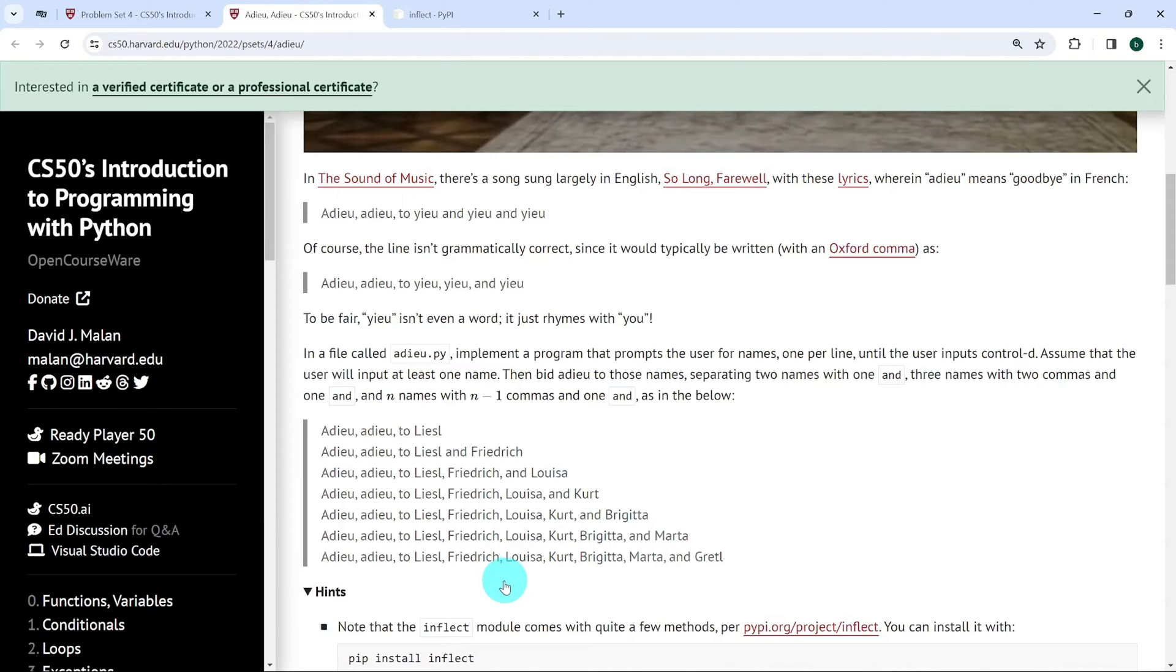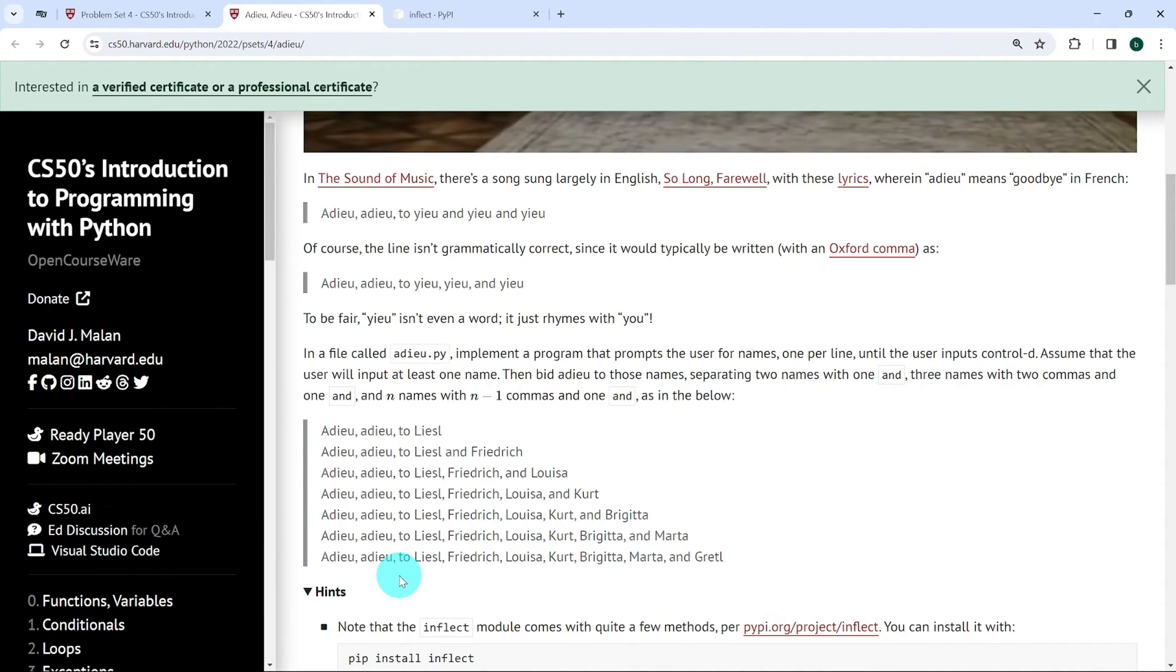If we have these many names: Frederick, Louisa, Kurt, Brigitta, Marta and Greth, we're supposed to output them in this format.